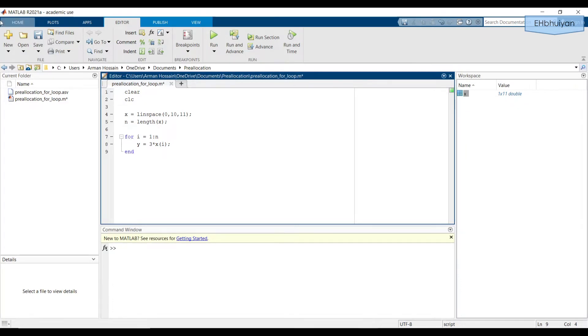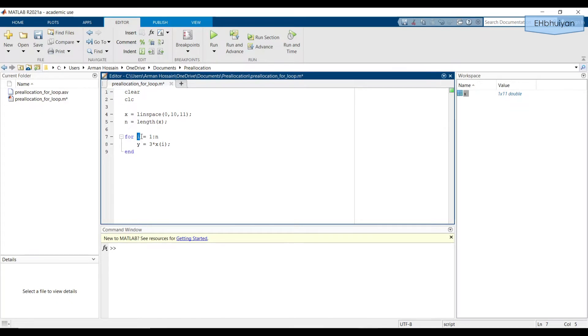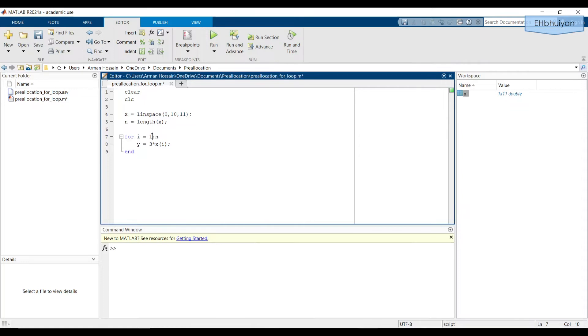First, we are telling MATLAB to start the for loop by typing in for, then i is the variable name assigned to the loop index vector. The loop index is going from one to n and n in this case is 11. Remember that the loop index cannot be less than one and it must be positive integers.